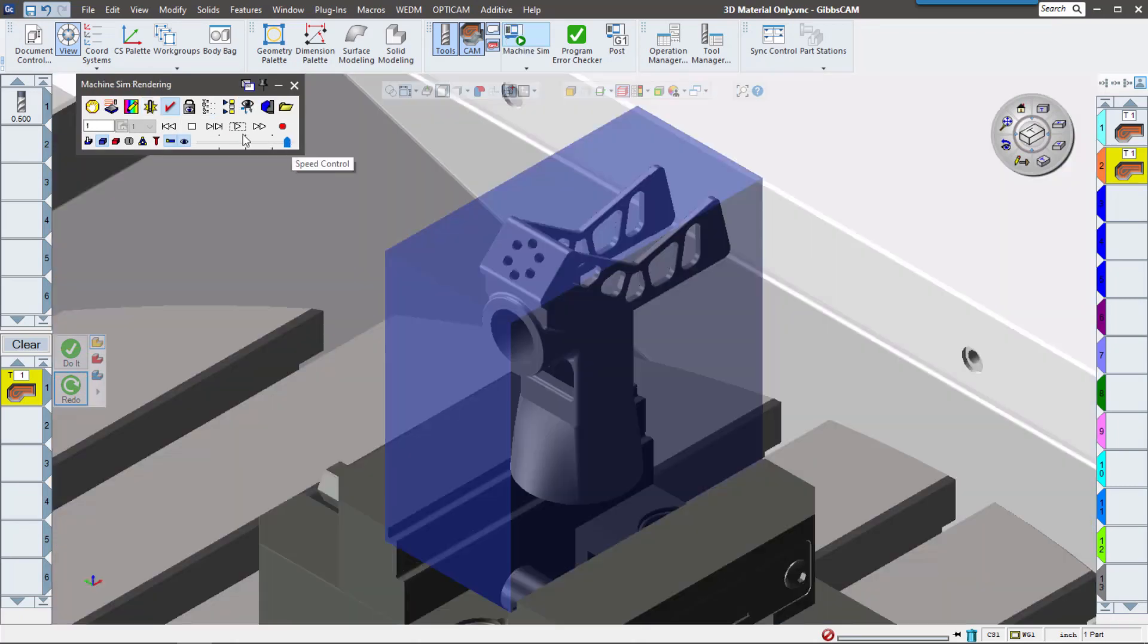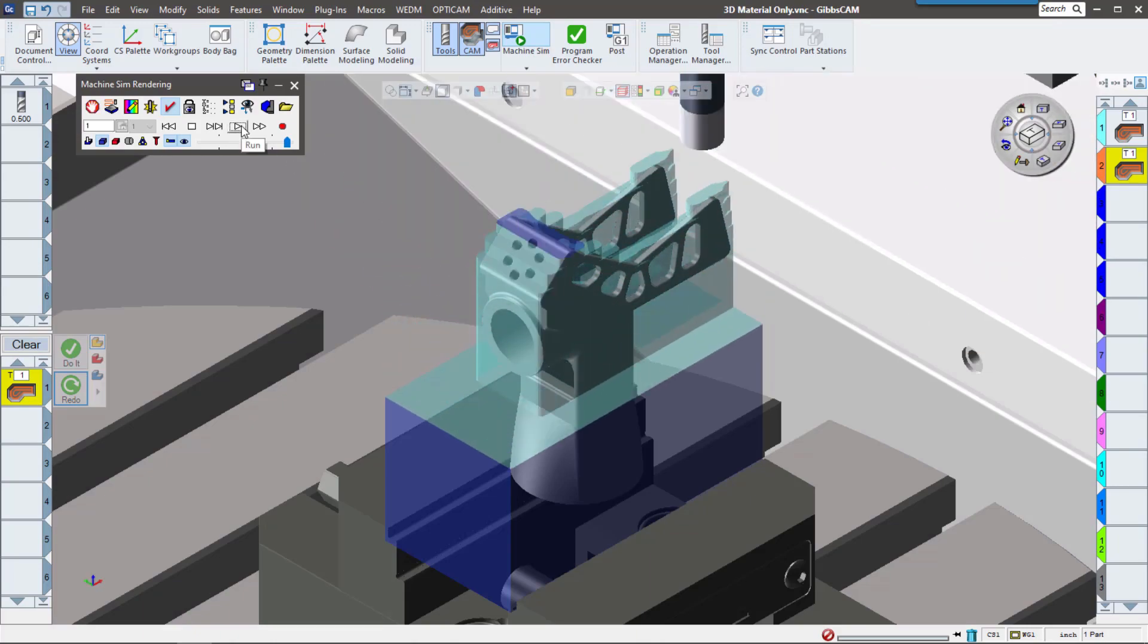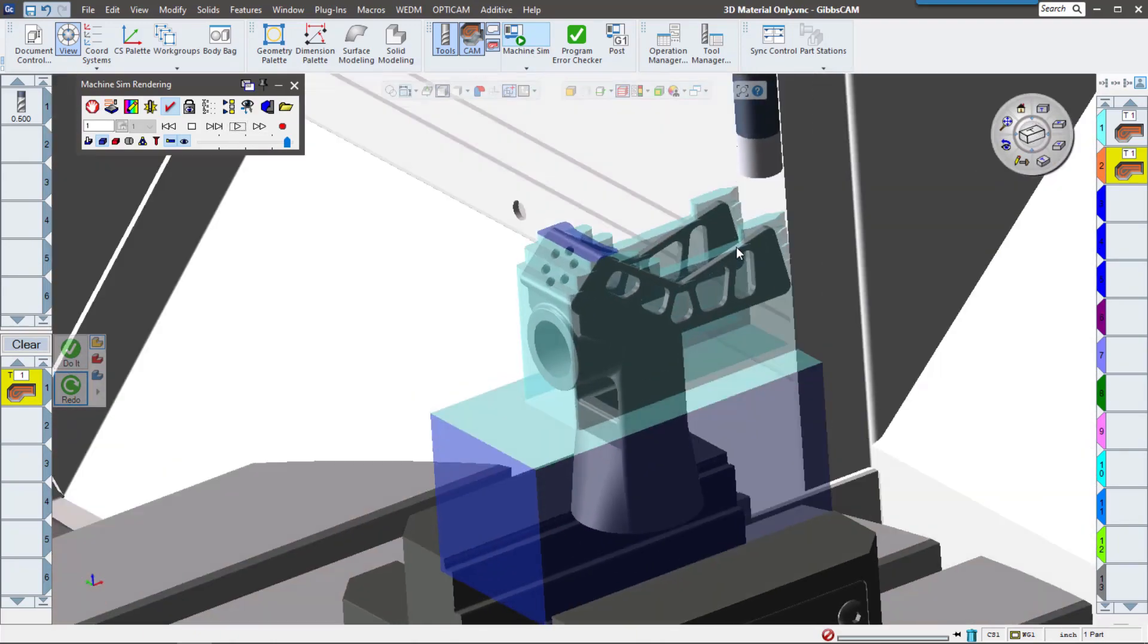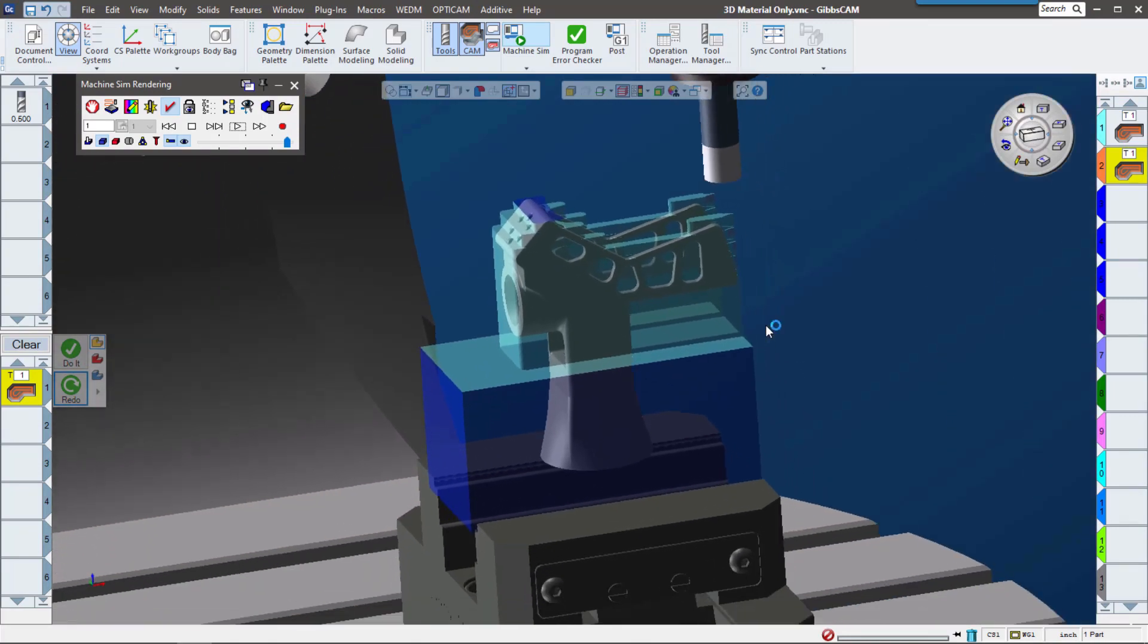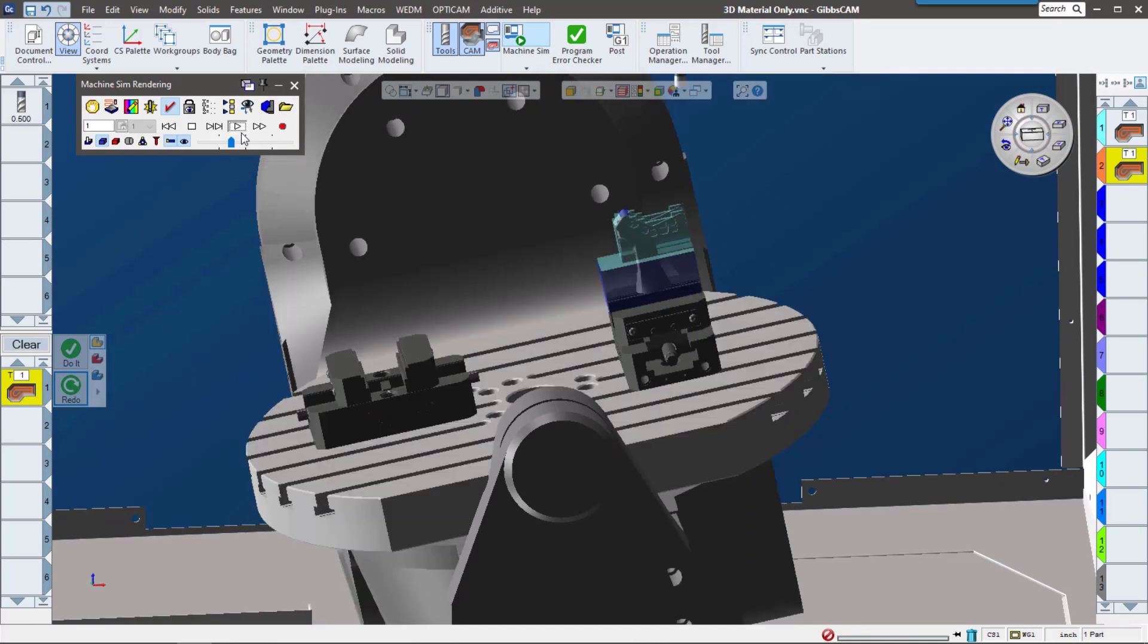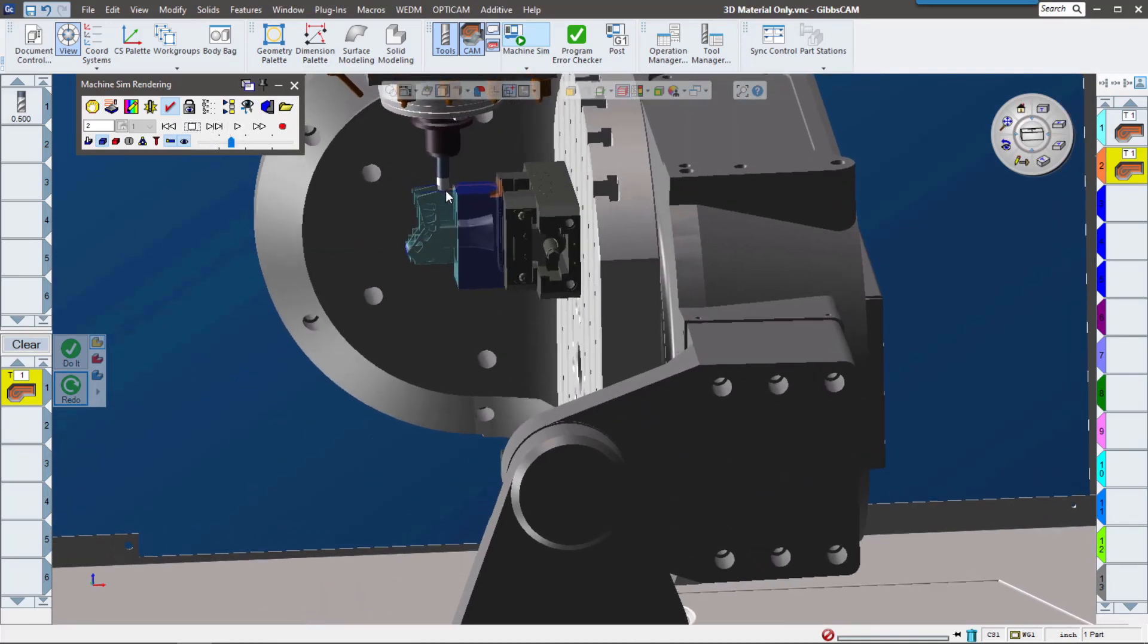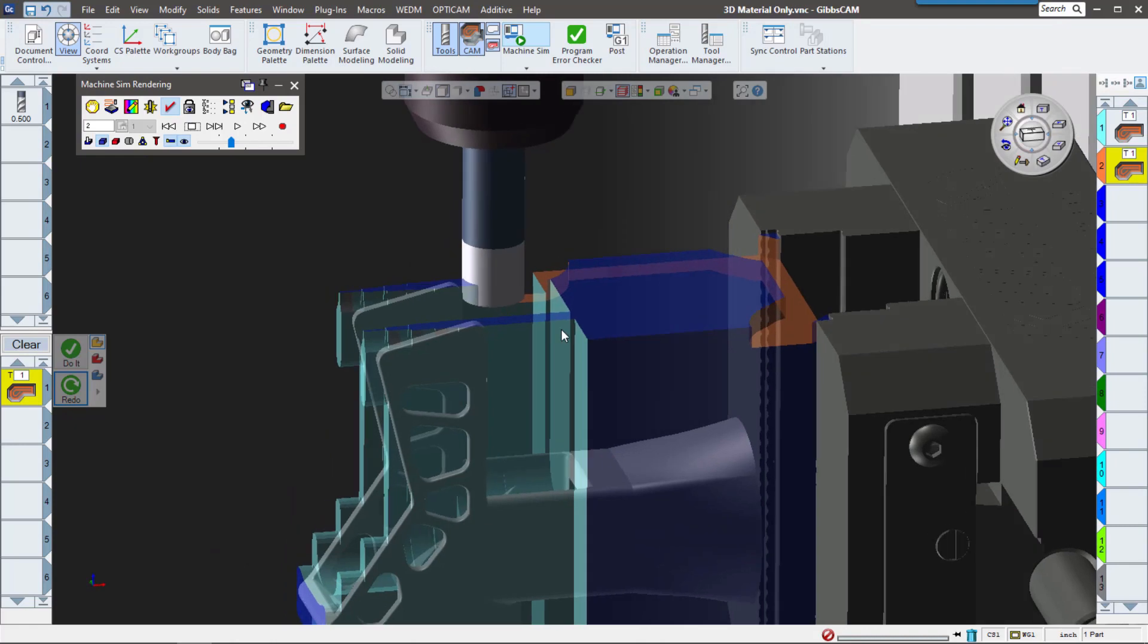Now we can see how that second toolpath only addresses the areas that the first toolpath missed. Let's check this out in machine simulation. I'm going to speed through that first toolpath so we can see the material that it took away. It took away a good amount of material. Let me back up so we can see the rotation. Now you can see as I zoom in, that tool is only addressing the material that's left over from that first toolpath.